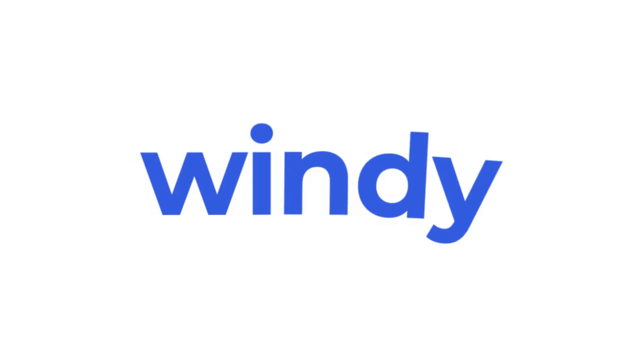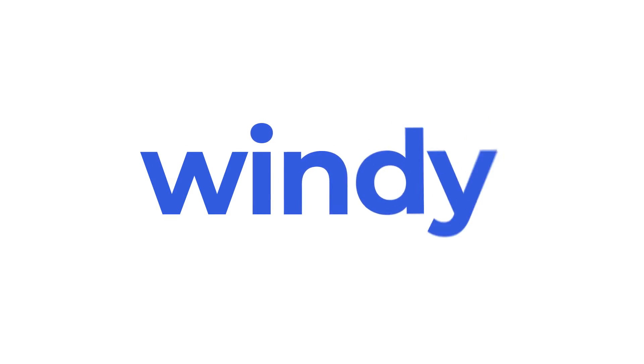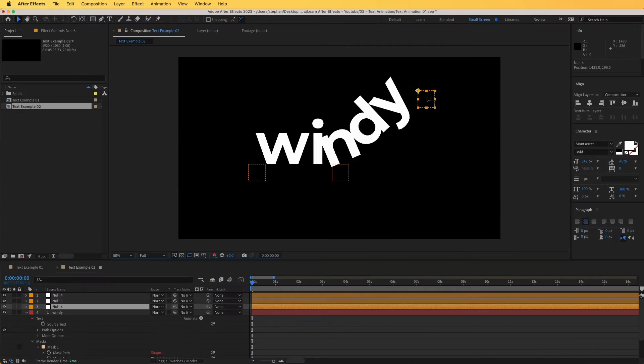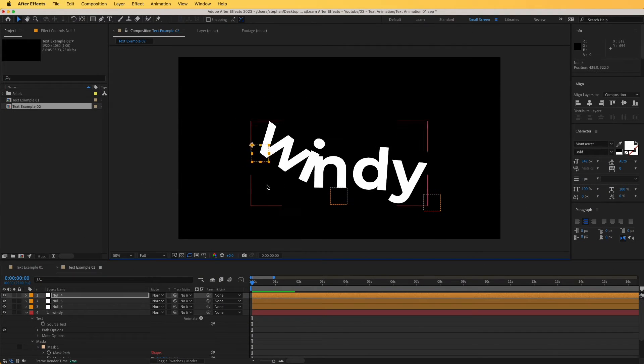In this video, we are going to explore two simple yet very powerful text animation techniques. These will give you so much more control when creating text animation in After Effects.